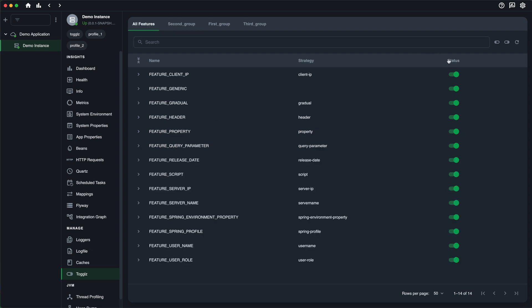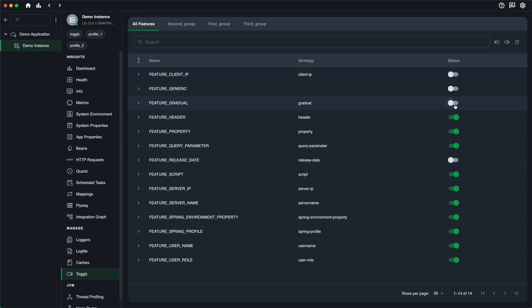Now, let's see how you can control your feature toggles. To enable or disable a particular feature, locate the feature and simply click on the toggle button next to it. It's as simple as that.